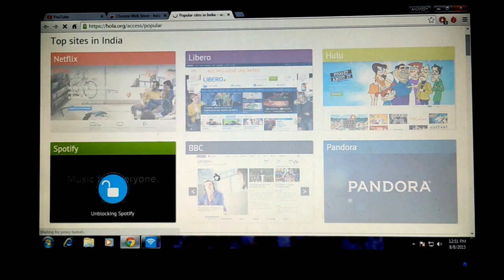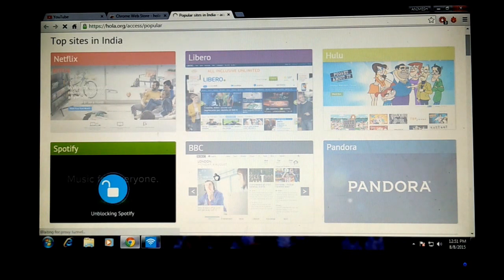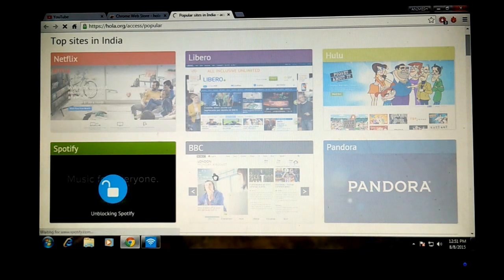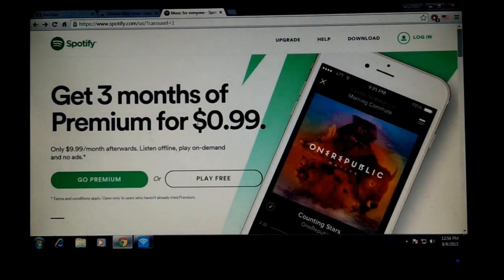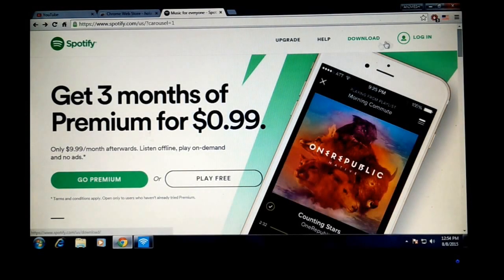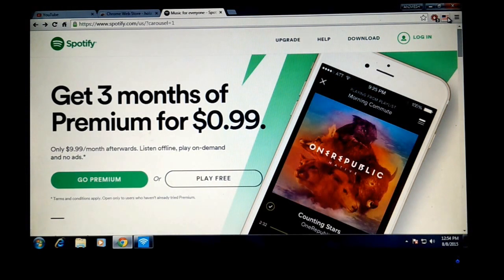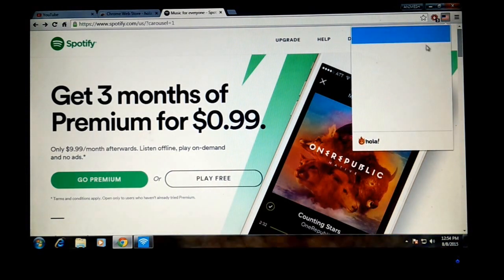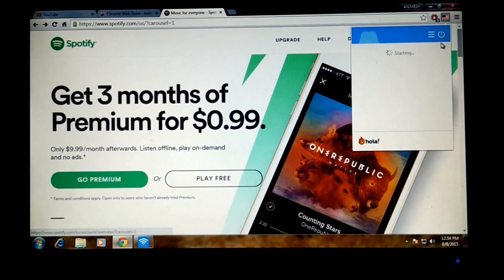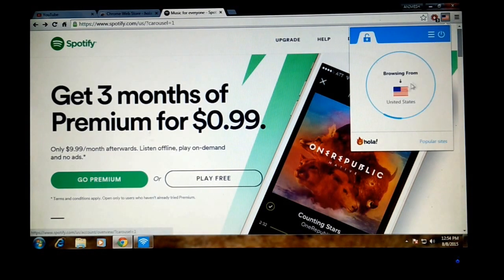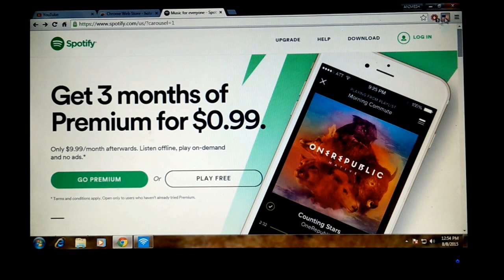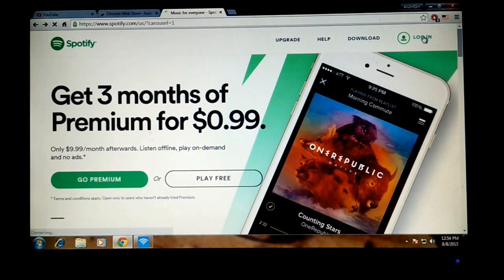Let it open the site. Yes, you can see now we're getting redirected to spotify.com. We are now accessing this site from a USA-based proxy server. At the top right corner you can see the USA flag there and it's now saying browsing from United States.